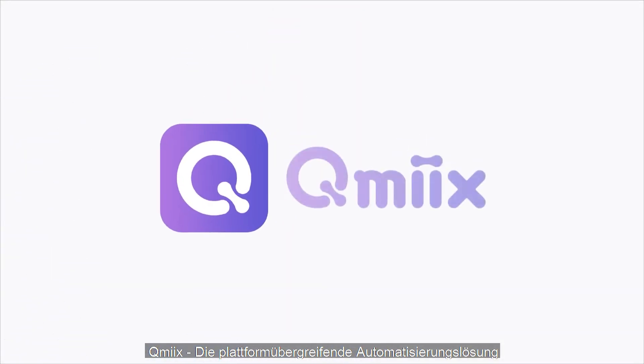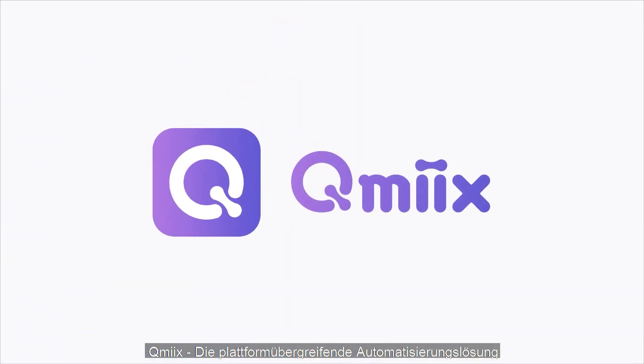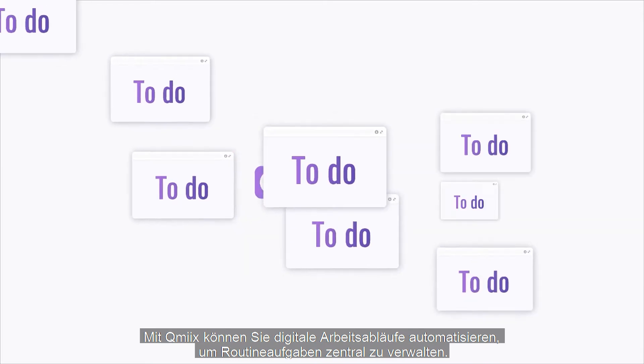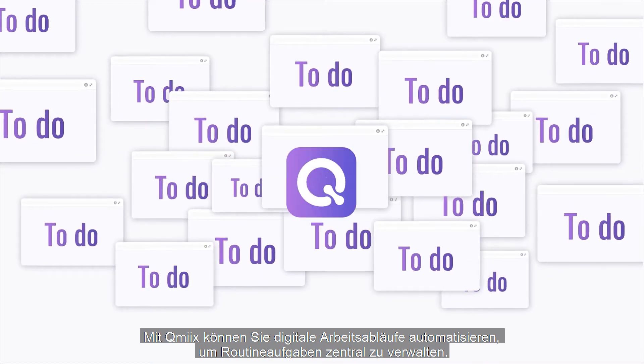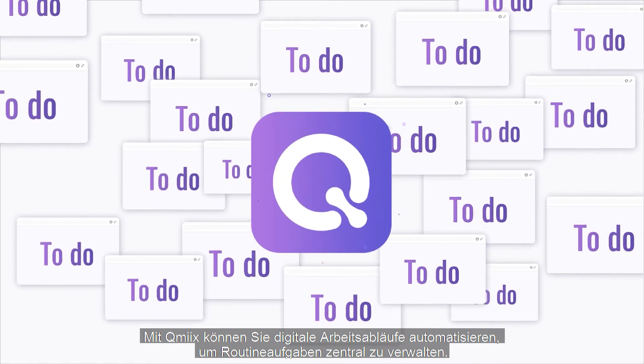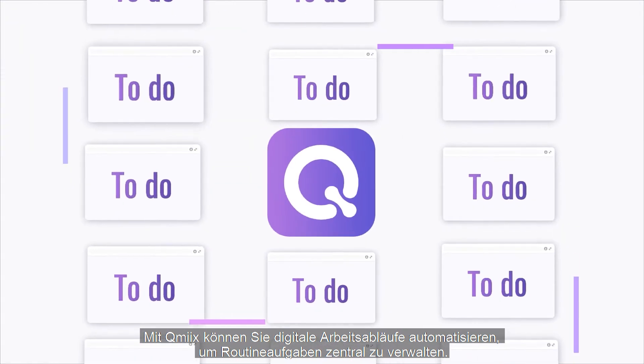QMix, the cross-platform automation solution. QMix can automate digital workflows for you to centrally manage routine tasks.